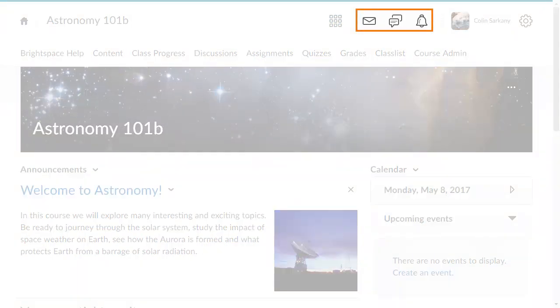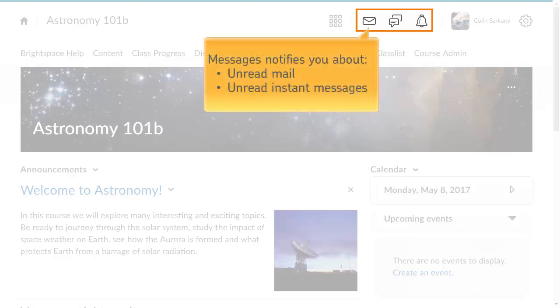There are three alert icons on the minibar. The Messages alert notifies you about unread mail and instant messages.